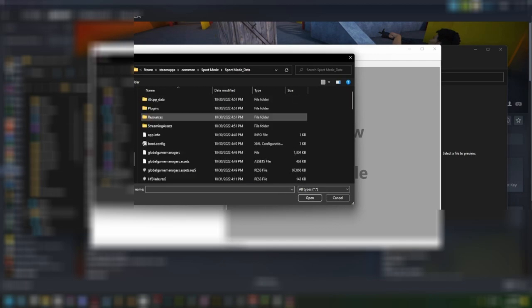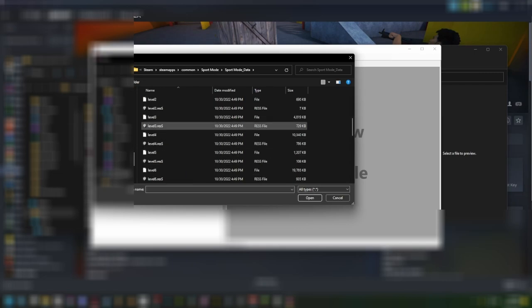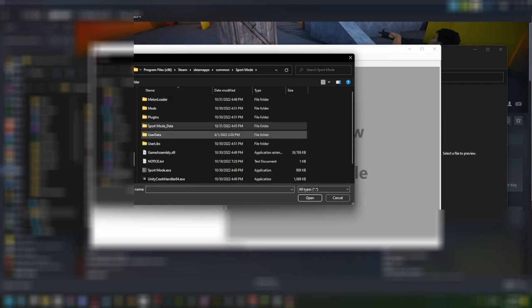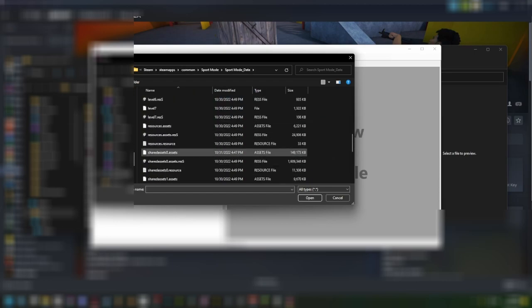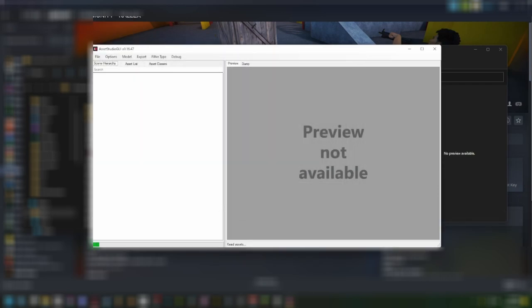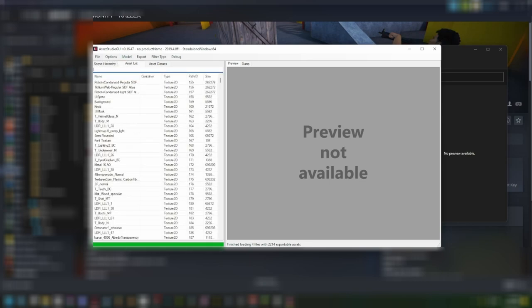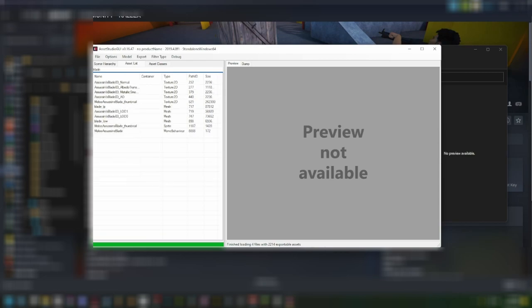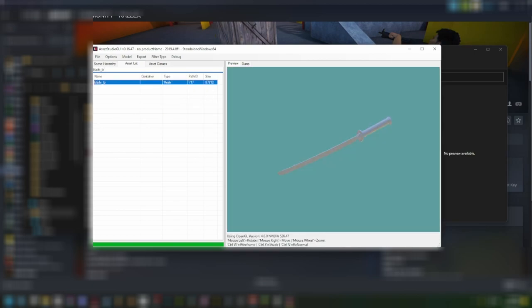If you don't know where your model is, or the model that you want to replace, then I recommend just dumping the whole file in here. But since I already know what I want to mod — I'm going to mod a katana — so I know that it would be in this shared assets folder. Make sure it's not the resource folder; make sure it says 'assets' at the end. So open it up and wait for it to load. Once it loads, go to Asset List, then just type in the name of the model that you need. The model I need is called blade_LP right here.